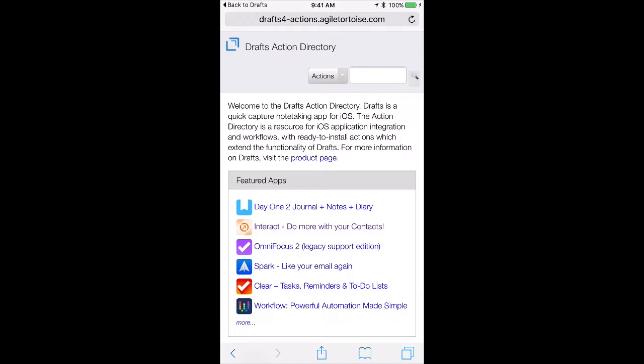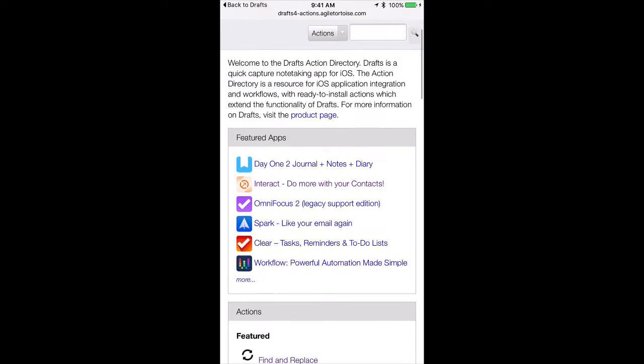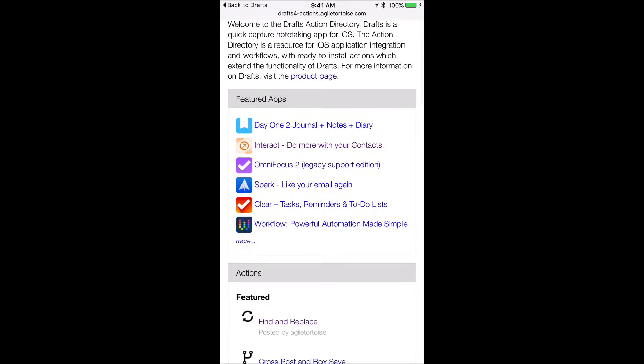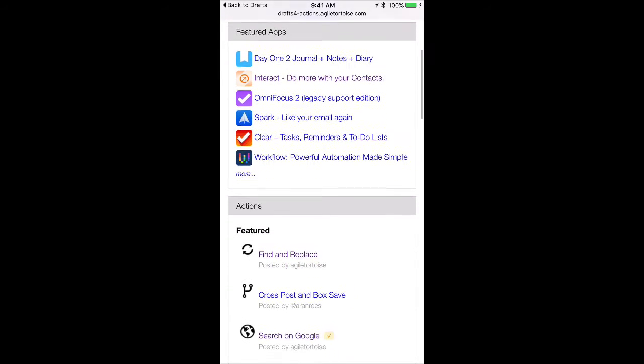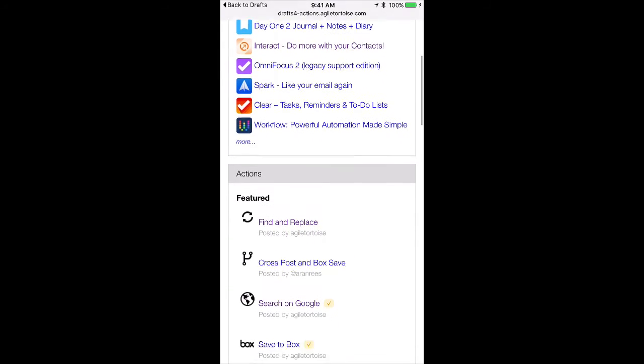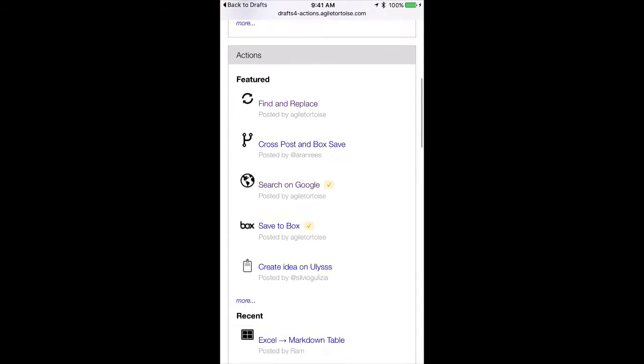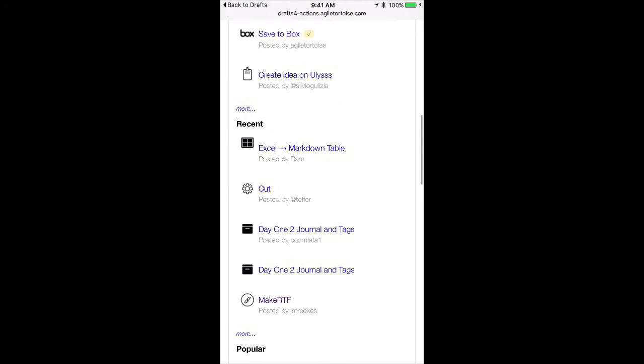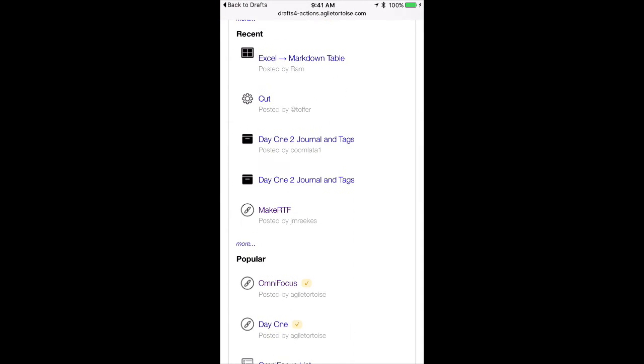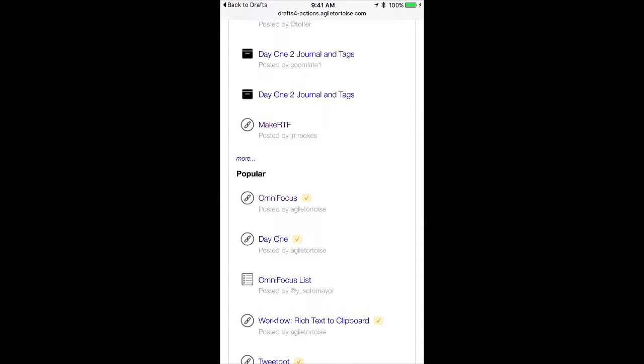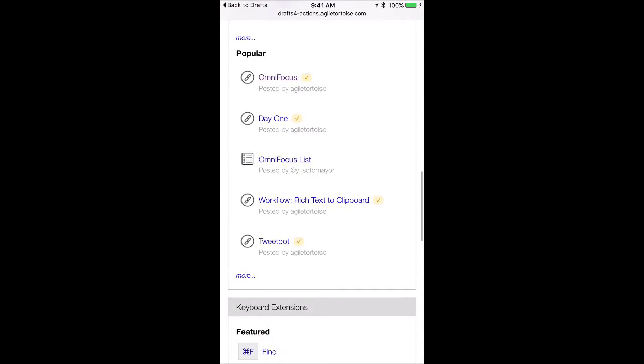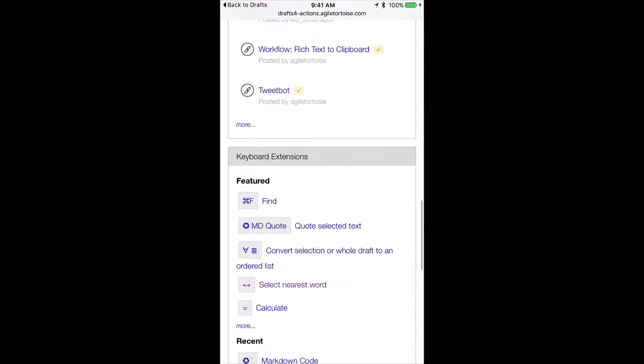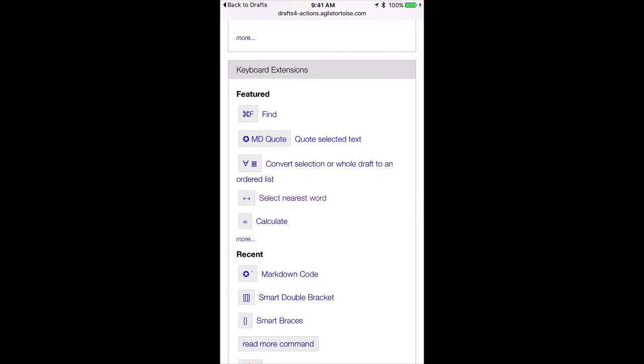And just like before, this is a series of keyboard enhancements created by some smart programmers and available through this website to improve the functionality of the keyboard in your drafts keyboard. So I'm going to go down and look at some of the more popular ones.